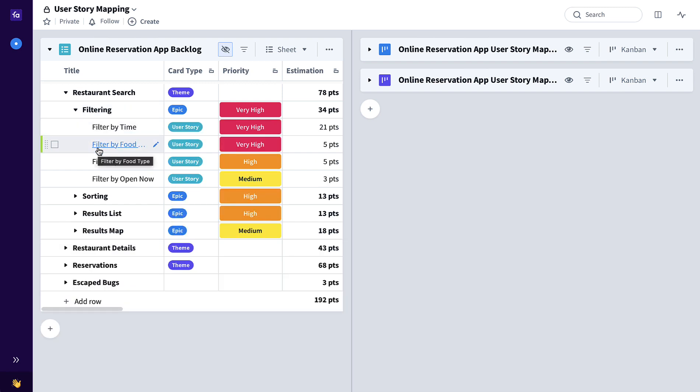A product backlog gives you an excellent way to prioritize by business value what should be worked on first as well as give sizing estimates, but it's not a good way to see how your customers are actually going to interact with your product. That's where user story mapping comes in.